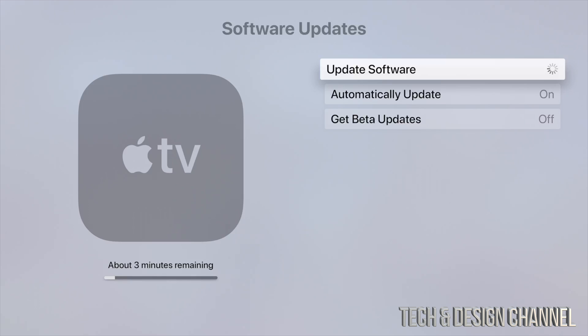If you notice that this is taking forever, maybe consider using an ethernet cable. Hook that up straight from your Apple TV to your router and that should be a lot faster. Other than that, the update does depend on your wifi speed. So if you have good internet speed, you should be good to go.